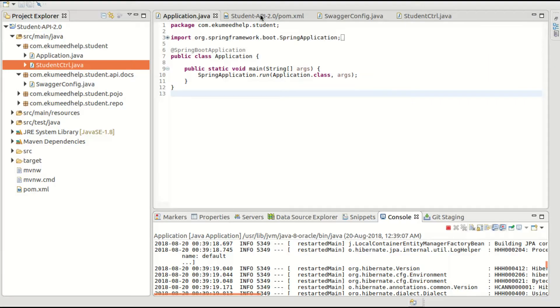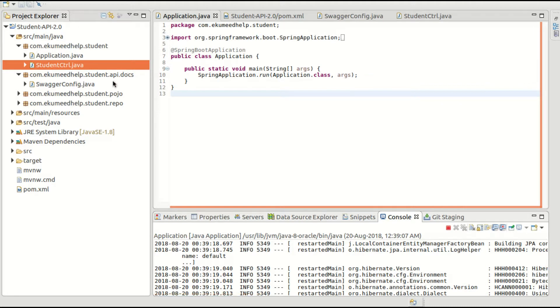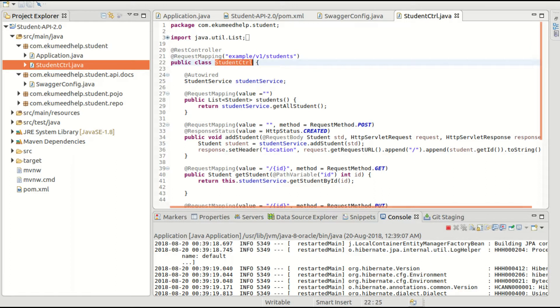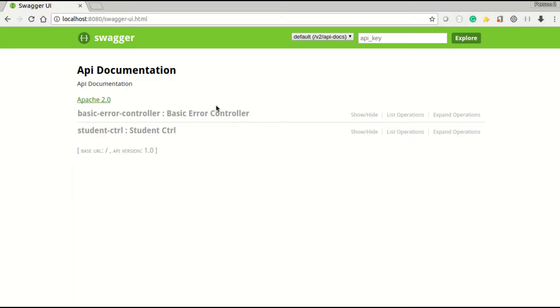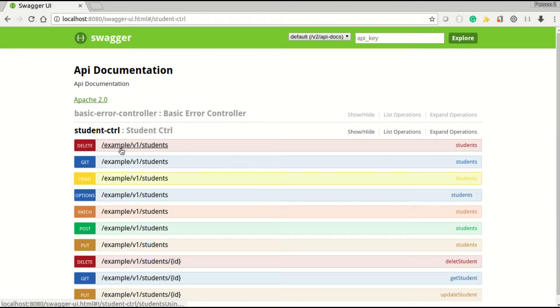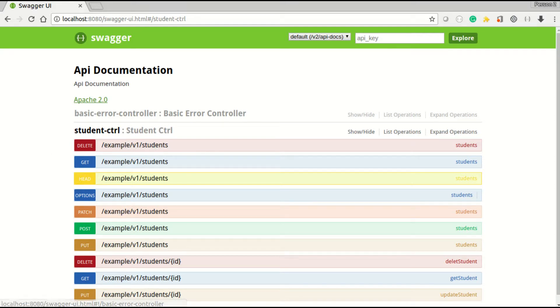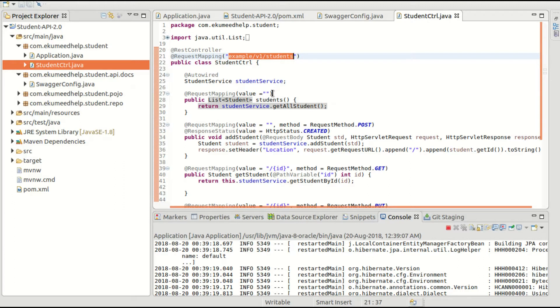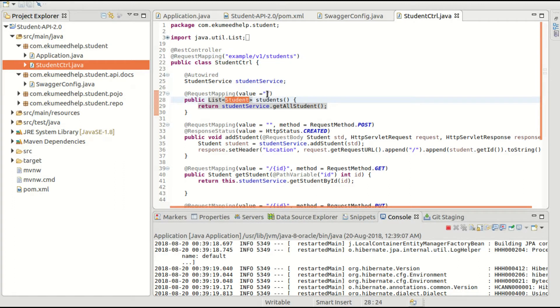This is my Student Controller class. Now in this Student Controller class, I have a couple of APIs. The first one is /example/v1/students. This one, example/v1/students - for this I have just given the value and I did not provide any method.